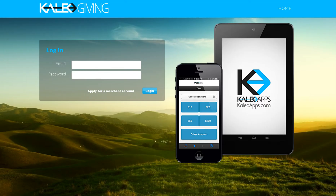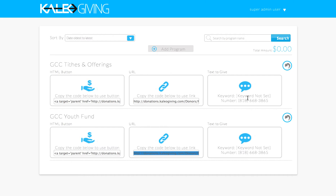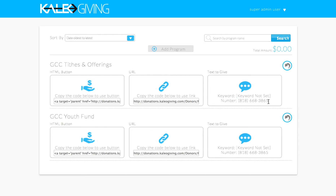The last thing I wanted to go over is the text to give number. You'll have one keyword for your organization — you can set that keyword through your profile or when you first log in. This is the number to which donors text that keyword. So if you have an event, you can just say 'Text this keyword to this number to donate,' and that's how they would do that.